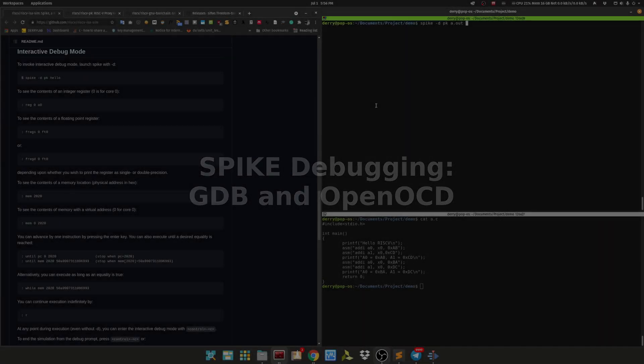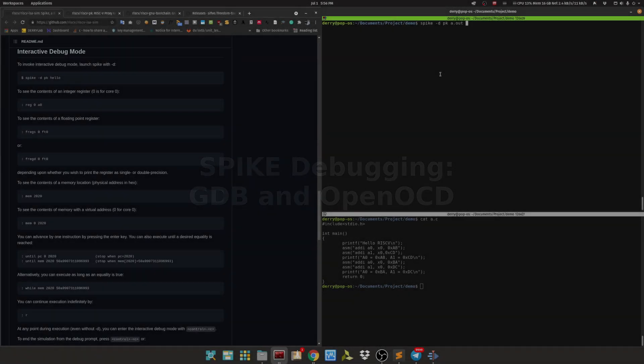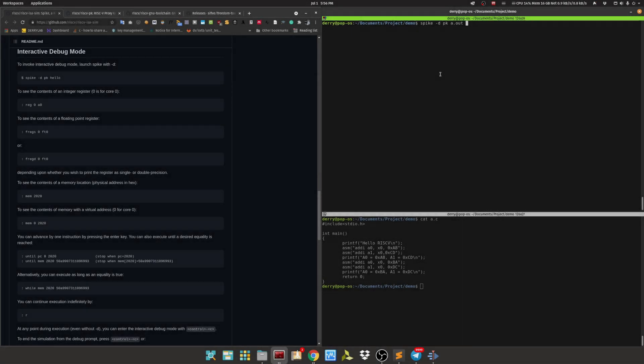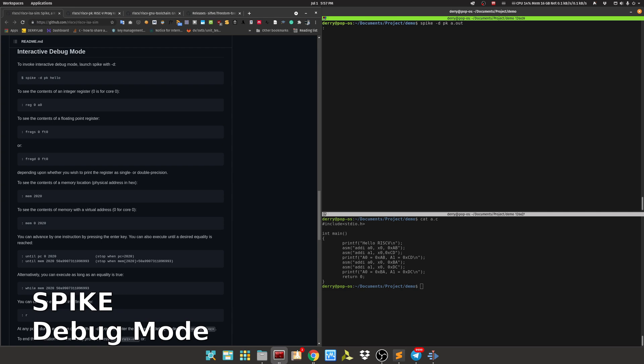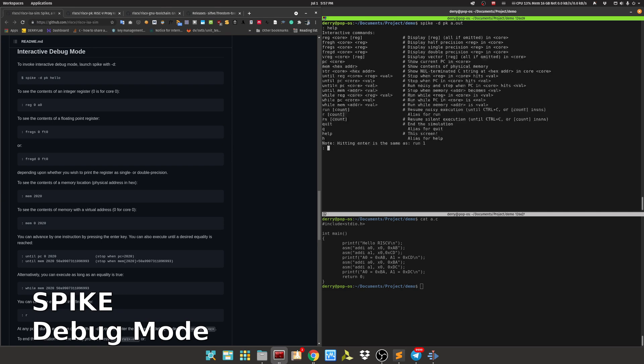Okay, so here we will try Spike using debug mode by running spike -d with PK and then the user application. PK here will act as a kernel, the interface between the hardware and the user application. By running interactive debug mode and typing help, we can see the available commands.